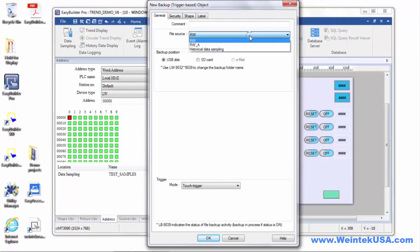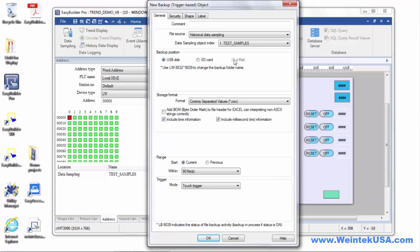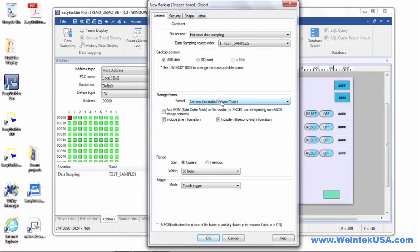Now, of course, we want to backup our historical data sampling. And in this case, you can backup to your USB card, your SD card, or if I had email set up in this project, we can actually email our backup files. We can do a CSV file and add the byte order mask to the header in the Excel file.